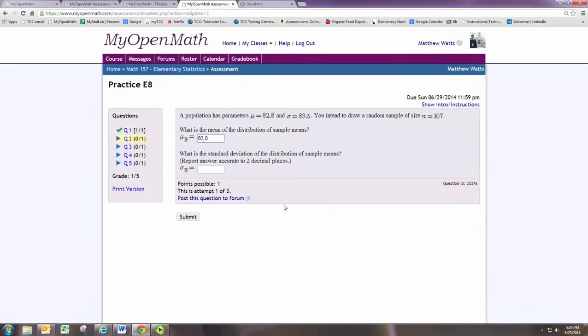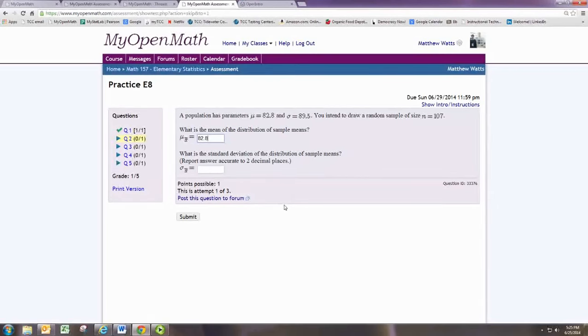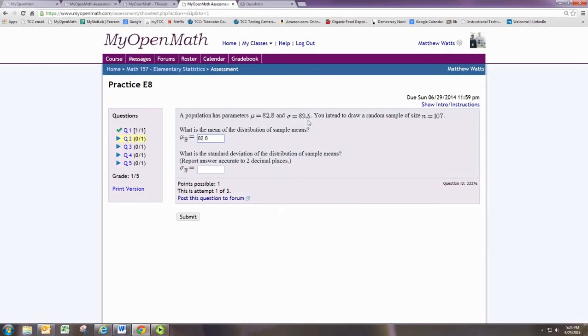What is the standard deviation of the distribution of sample means? The distribution of sample means has a different standard deviation than the population. To adjust, we use the formula where we take the population standard deviation and divide by the square root of the sample size.